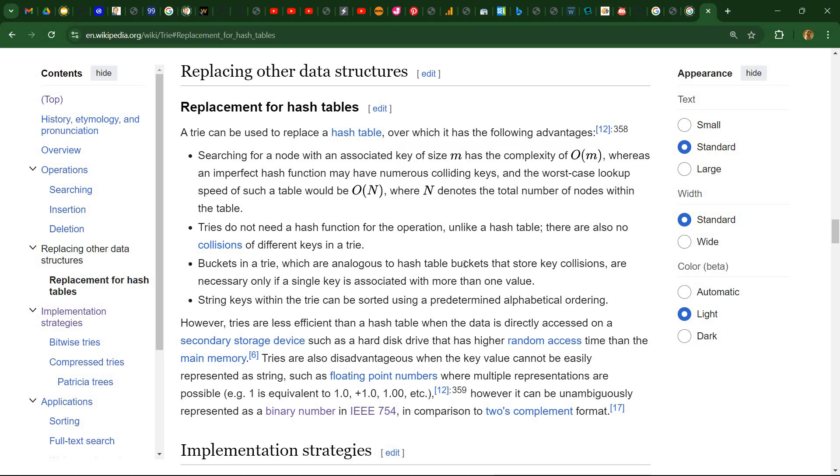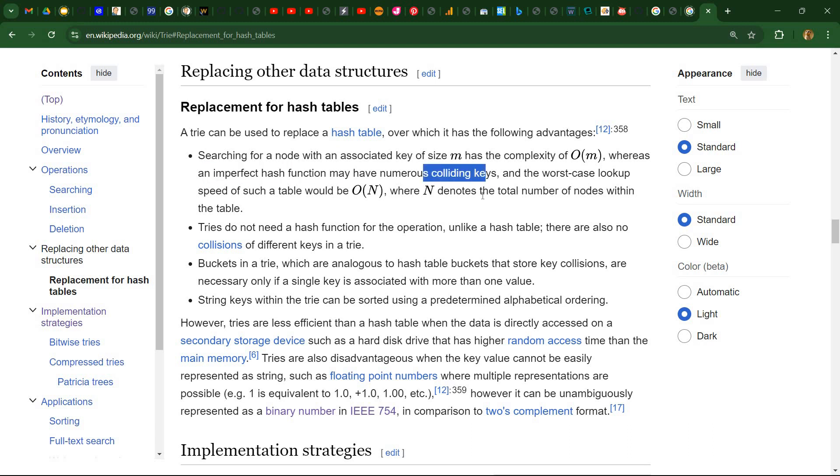But also searching for a node is dependent only on the size of the key that is being searched. While in a hash table, considering an imperfect hash function with some colliding keys, then we'll have a complexity that is dependent on the total number of nodes in the table. So this would mean on the vocabulary size, which often is quite larger than the size of a key.